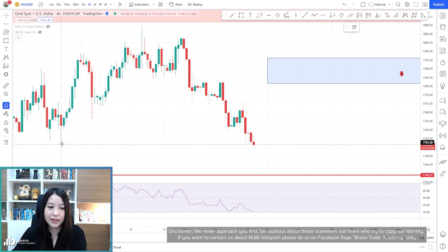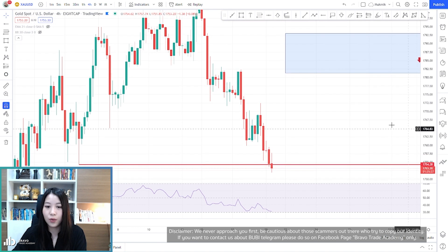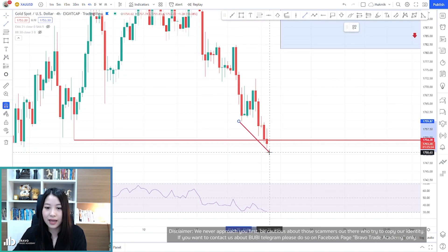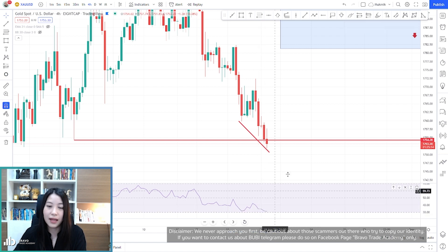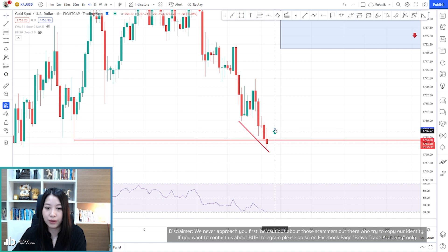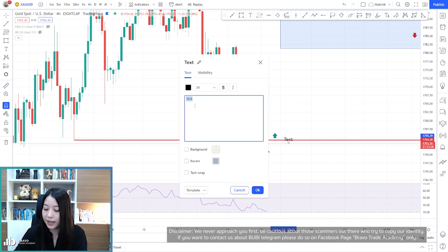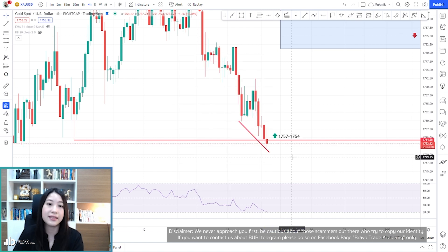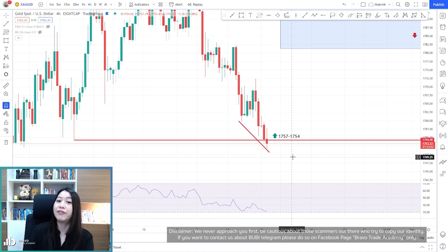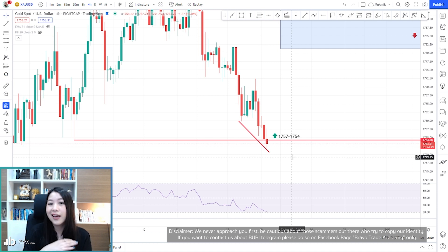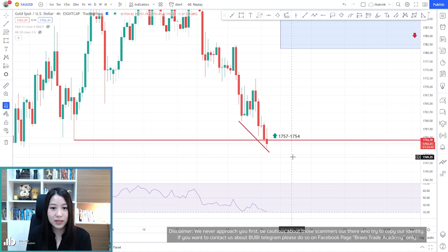In the four-hour time frame, we have this significant support and also a classic divergence. There is a big difference between the price levels — it's not quite strong, so this signal is quite weak, but it's still in the plan. If you remember yesterday's plan, we had a buy gold at 1757 to 1754. The plan is still there — as I said, if we get our bullish reversal bar the price could go a lot further up, but if not, we just cut the loss and wait for our next support levels.